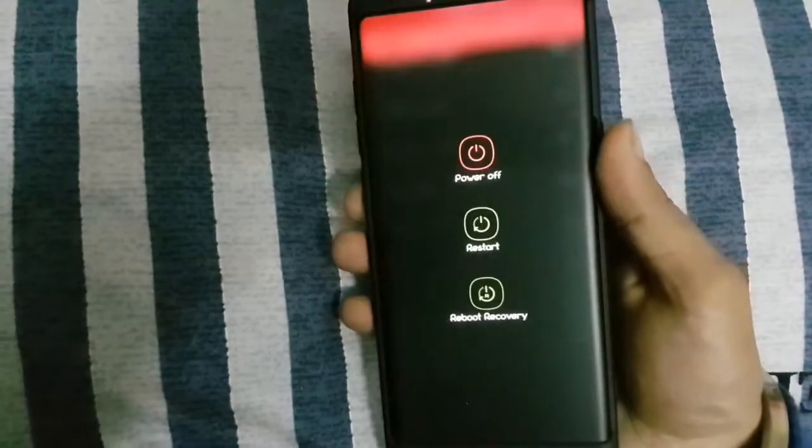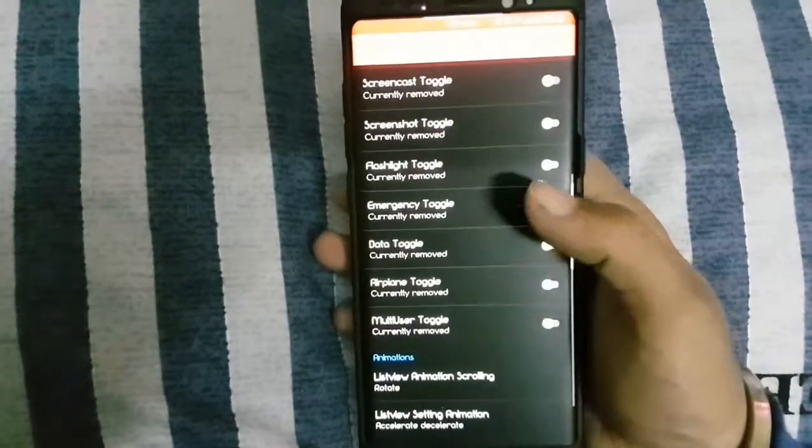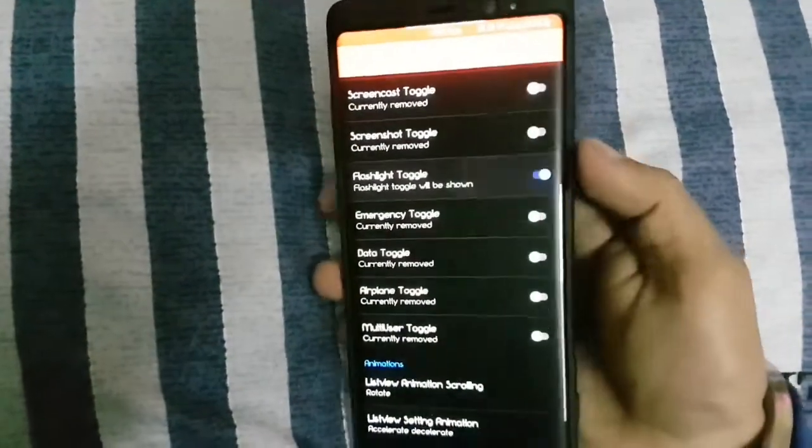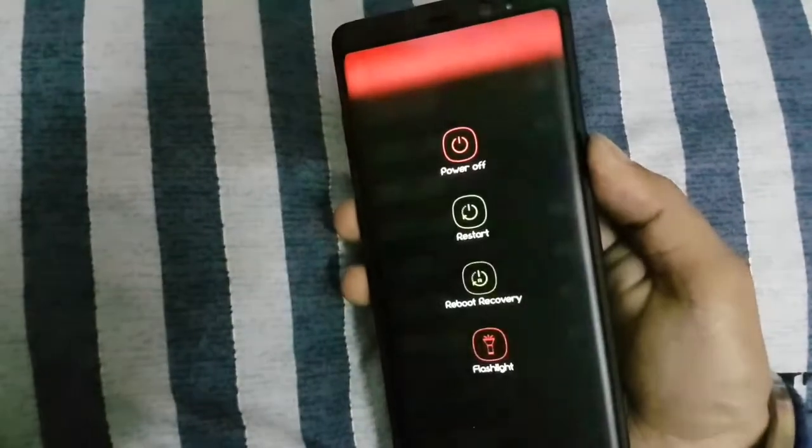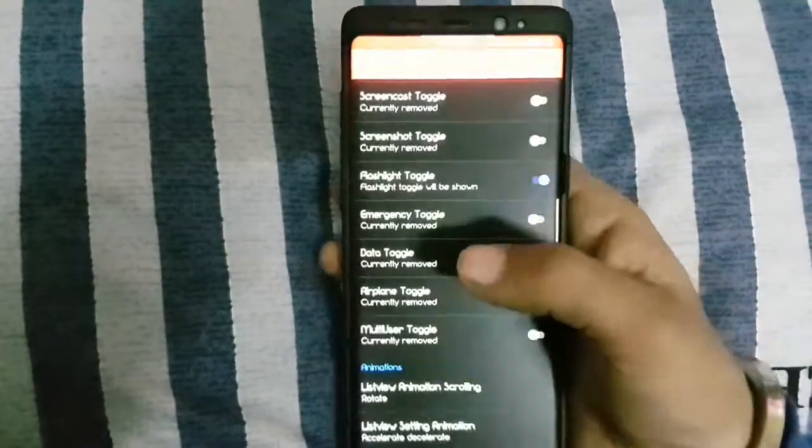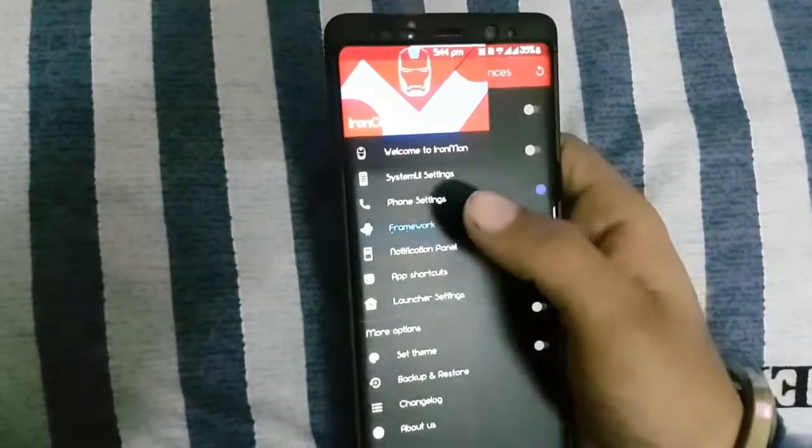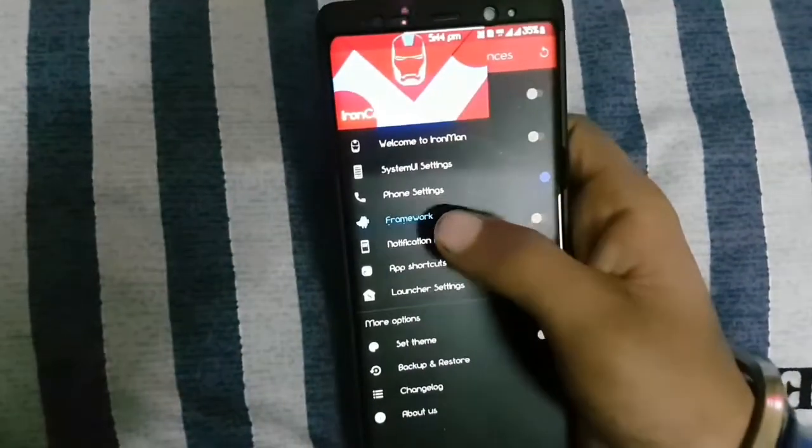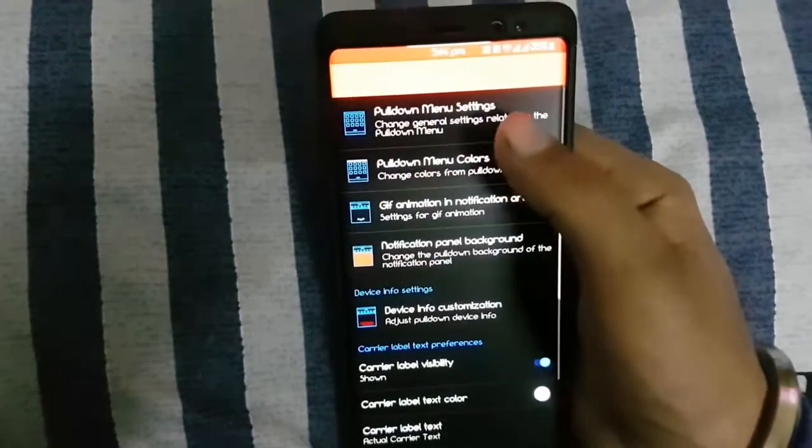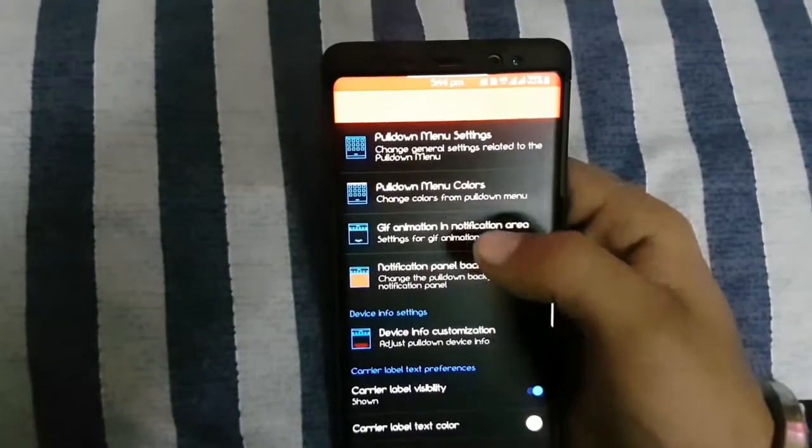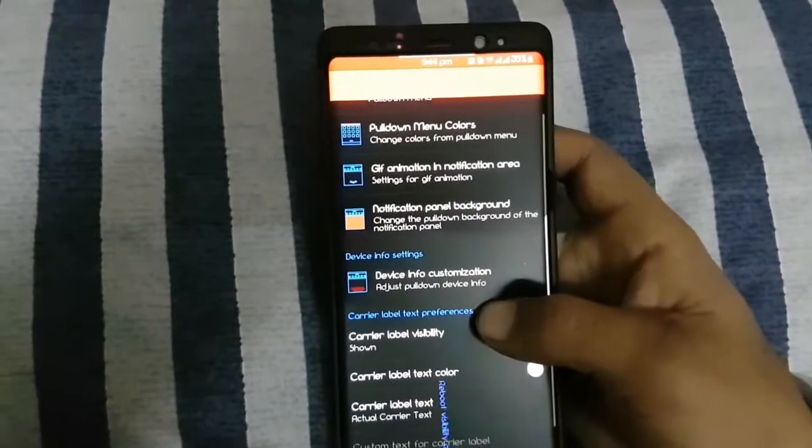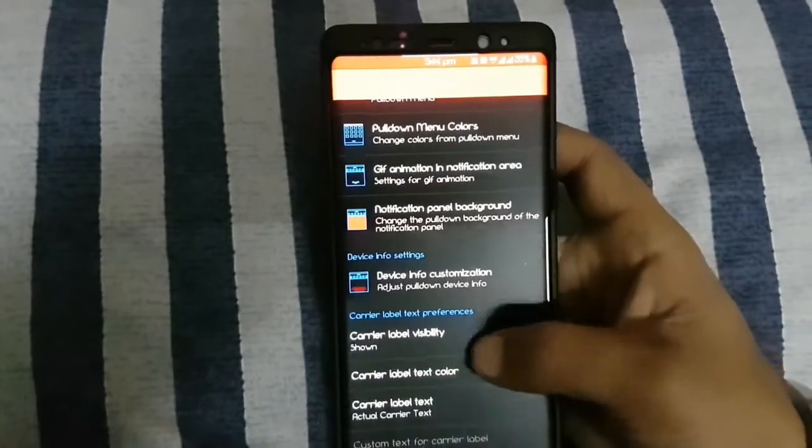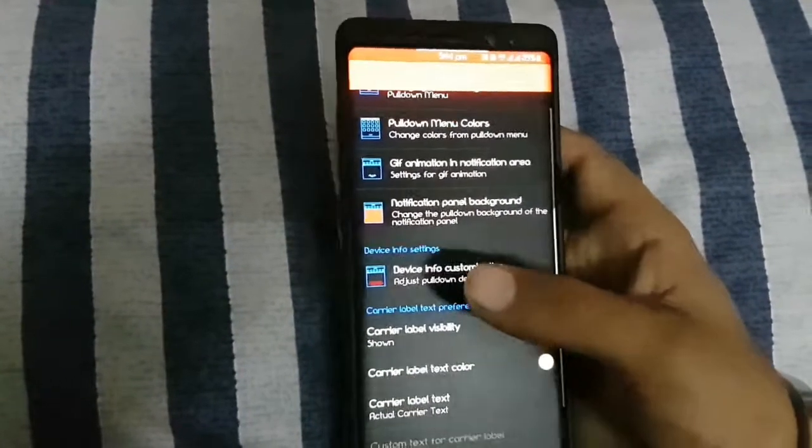You can change framework UI settings on power button. You can change notification panel settings. You can add a lot of customization and change the colors of the notification panel. You can change device information customization on notification panel.